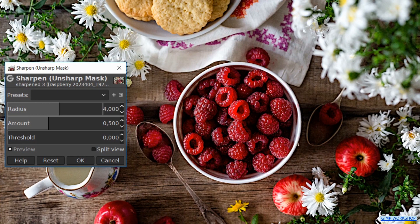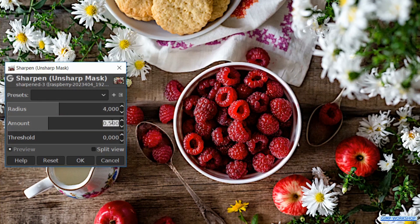With the Amount slider we can set the strength of the sharpening. We should be careful not to overdo this. With most images subtle sharpening will suffice, unless of course we want to create a particular effect. Here we make the amount 0.6.